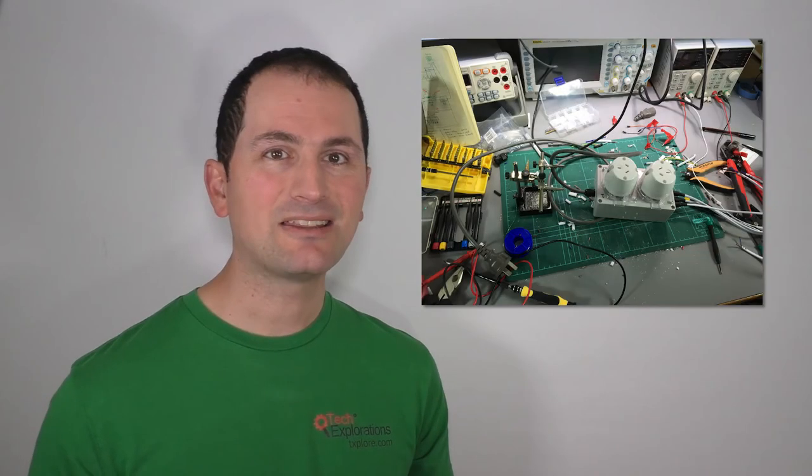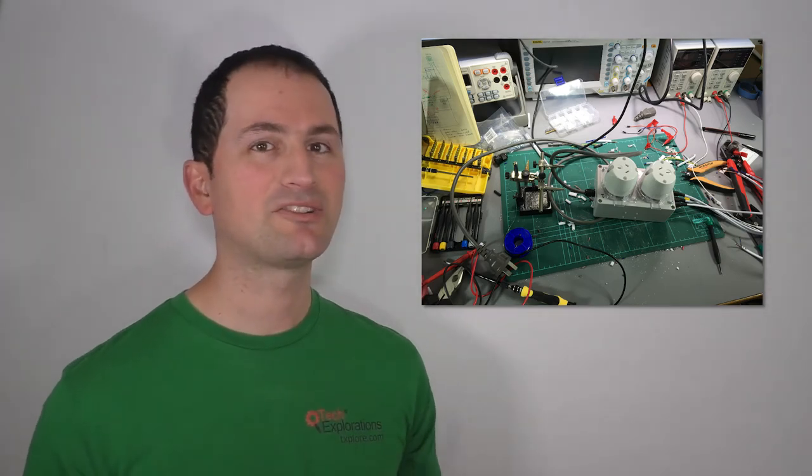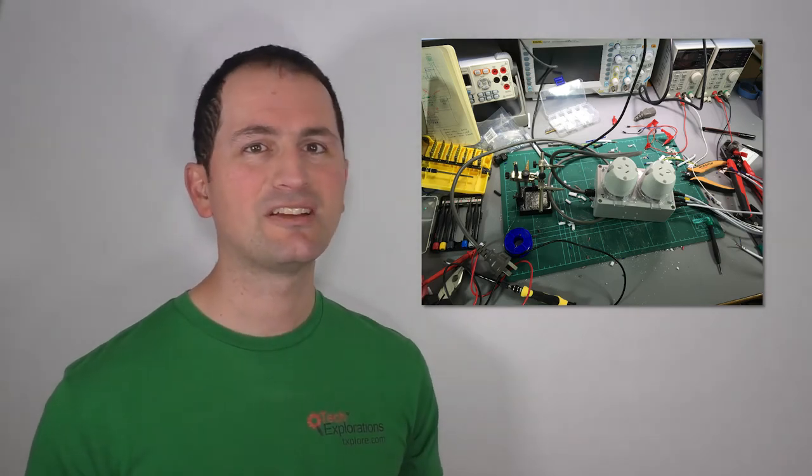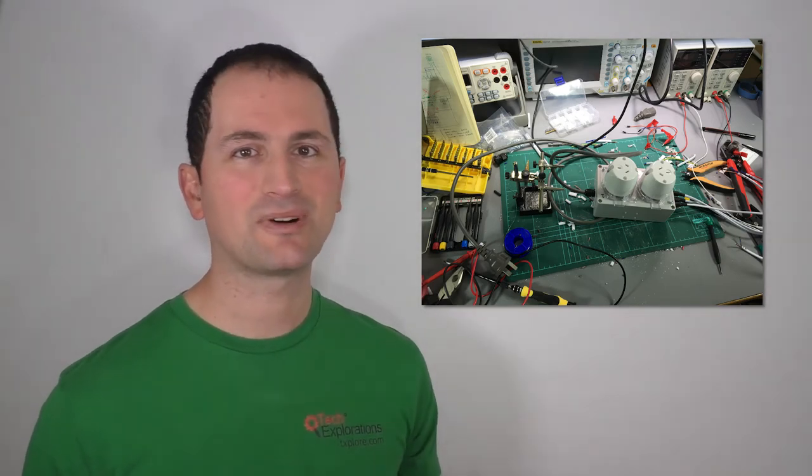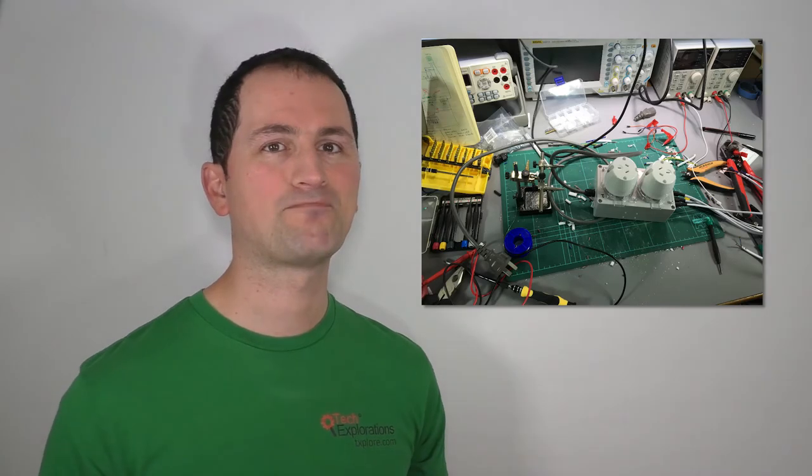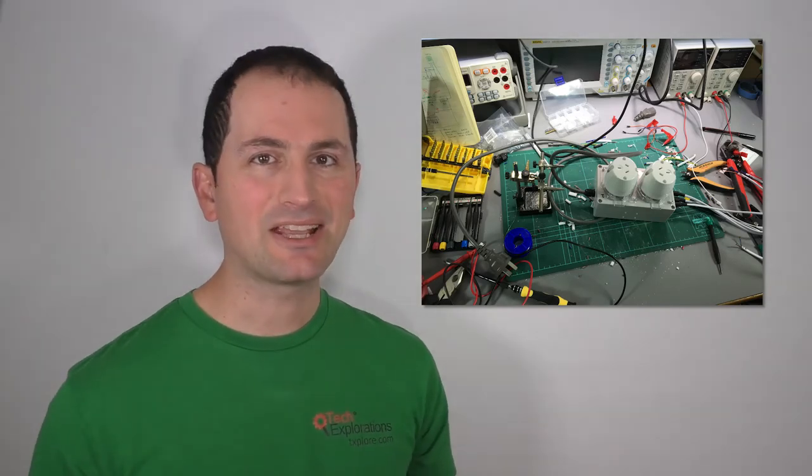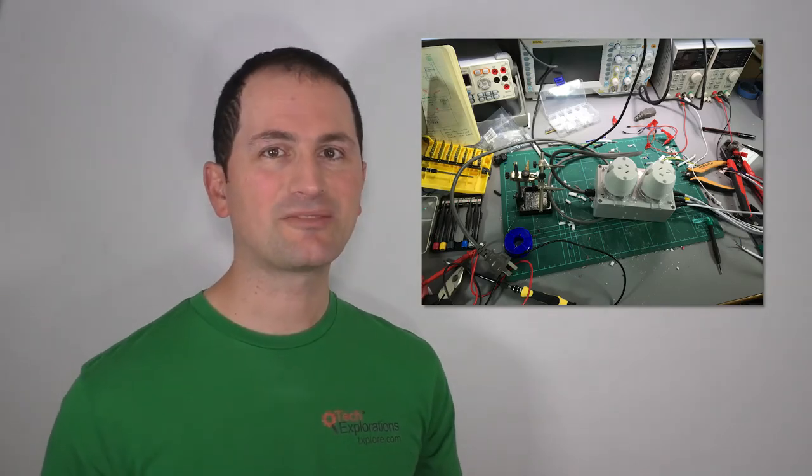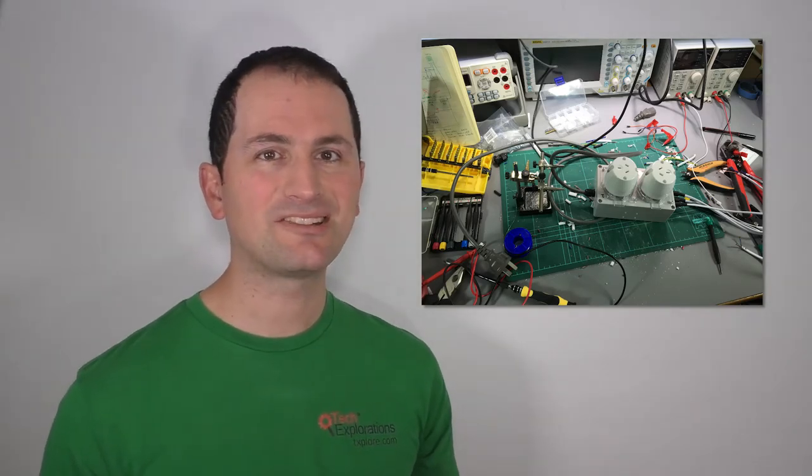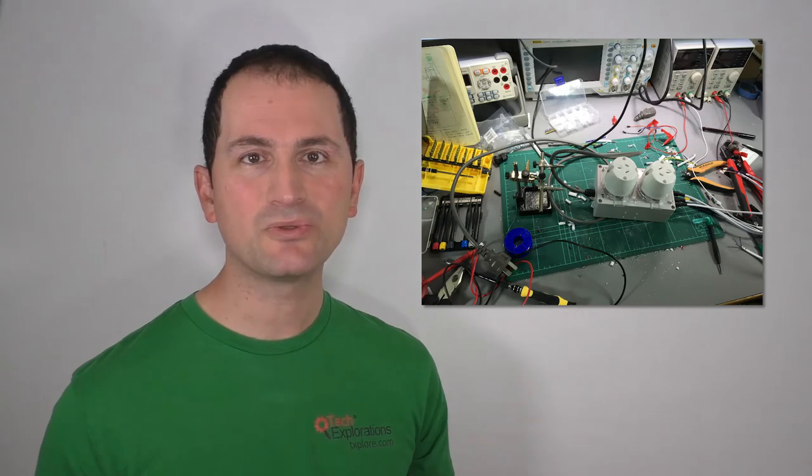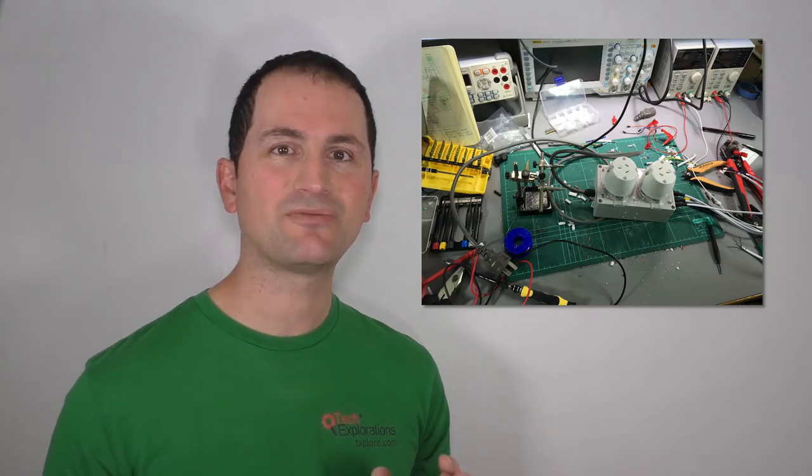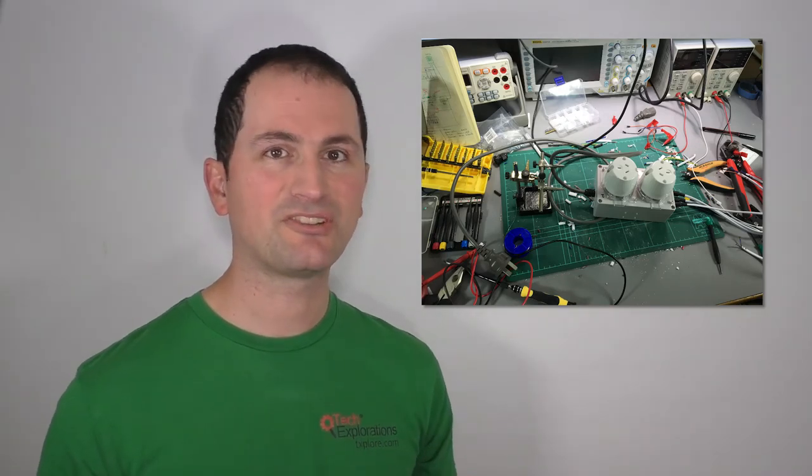You'll also need the typical electronic workbench tools, things like a multimeter, screwdrivers, a wire stripper, and the like. I have created a lecture that discusses components and lists the main tools, which is free to watch in the first section of the course.